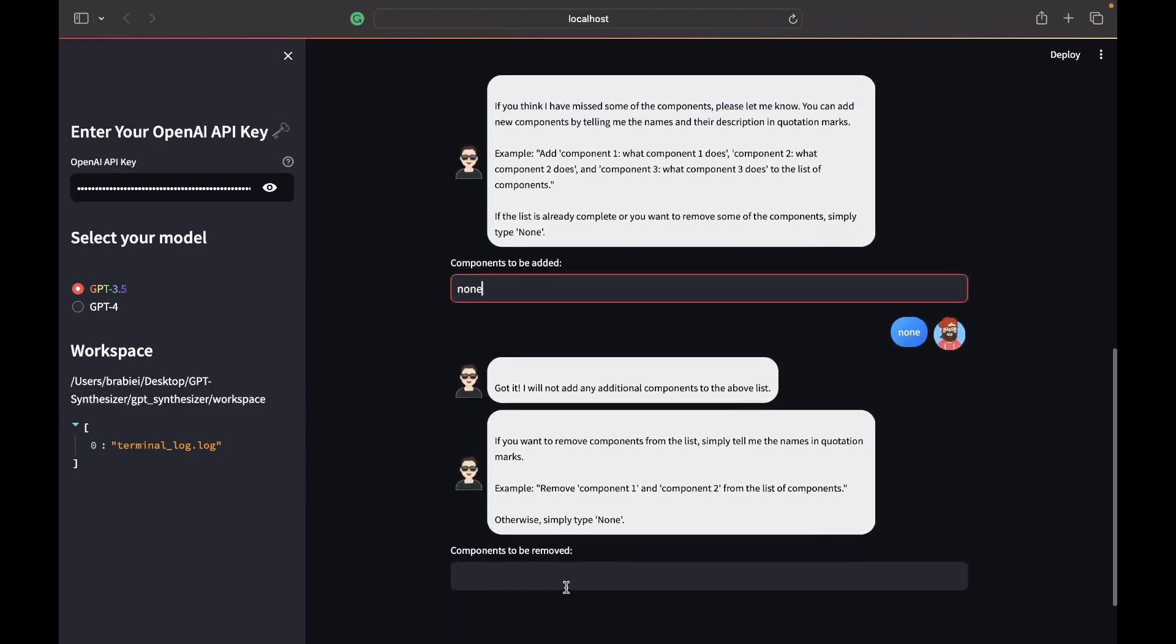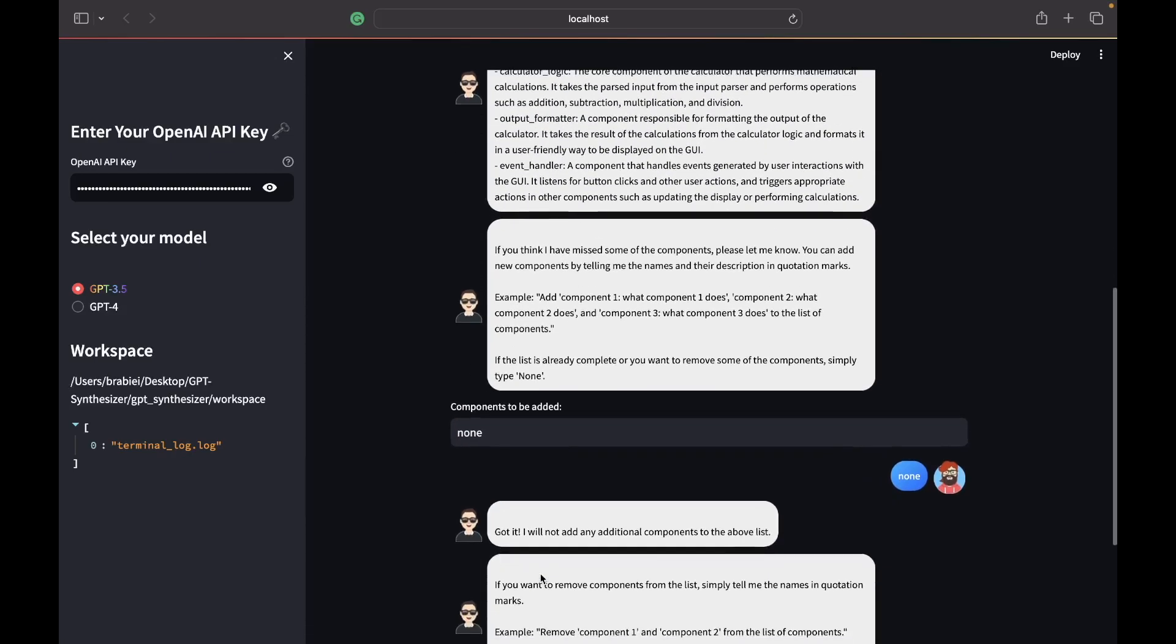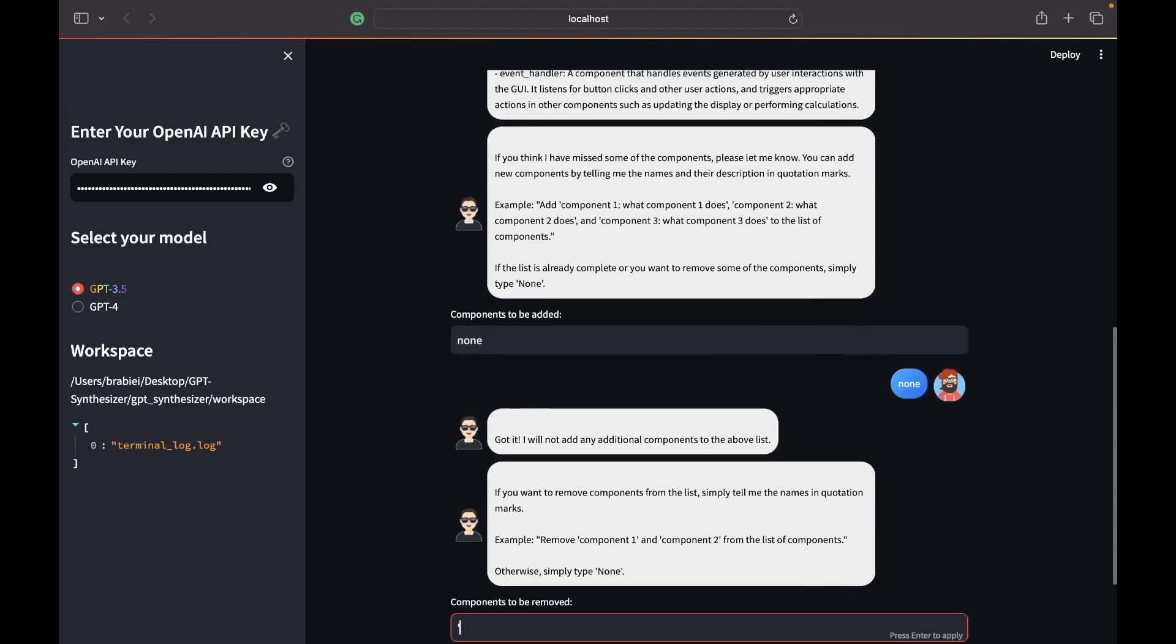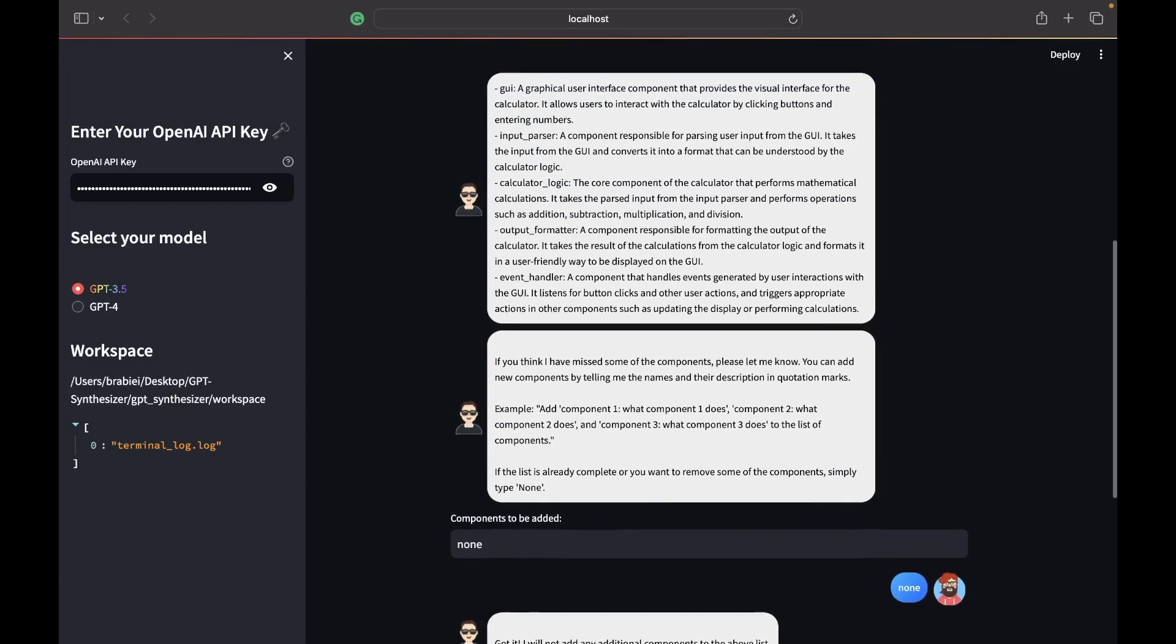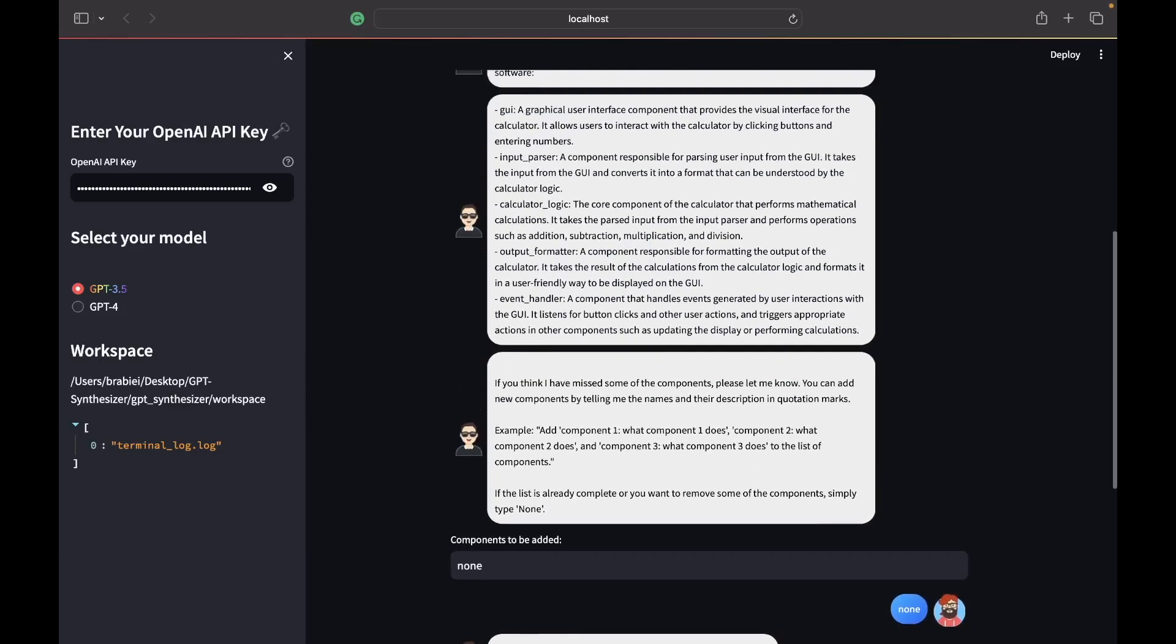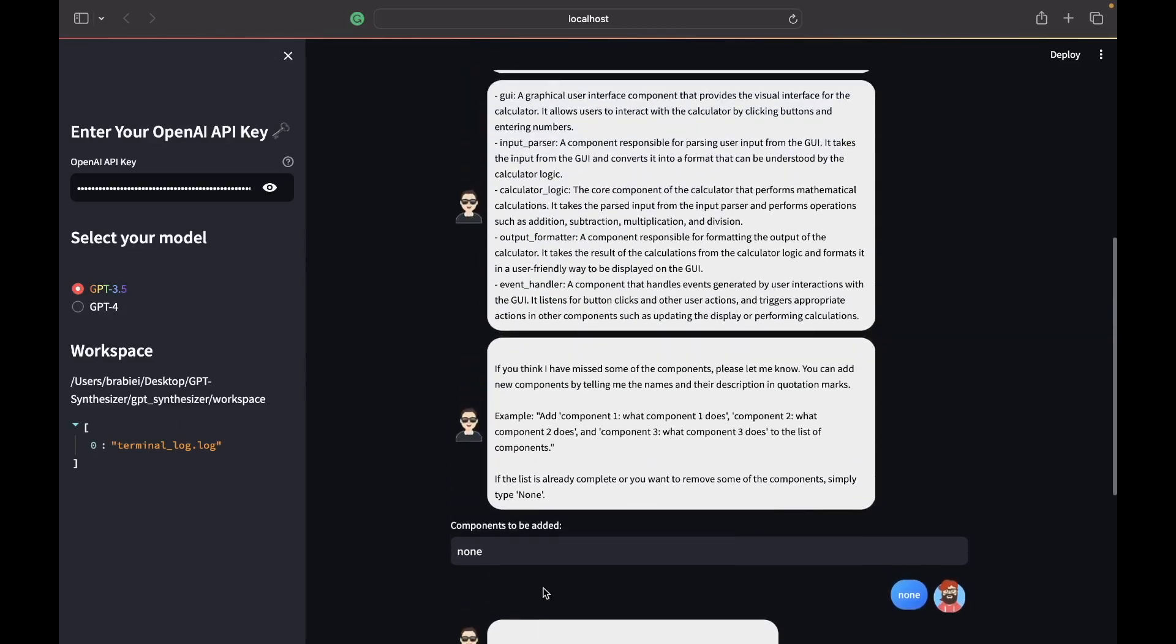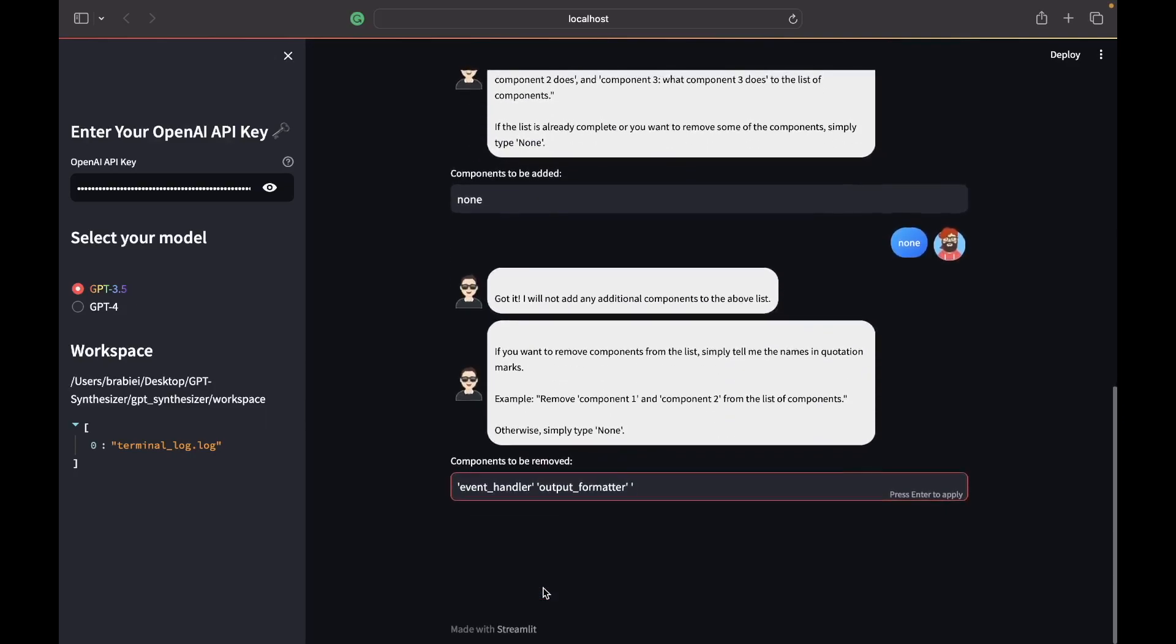And then are there anything that we would like to remove? Well some of the things we'd like to remove for simplicity reasons. So we want to remove the event handler, we also want to remove the output formatter, and we also want to remove the input parser.